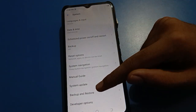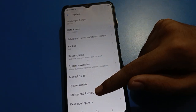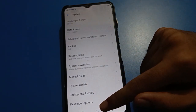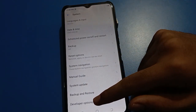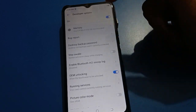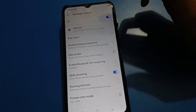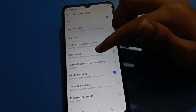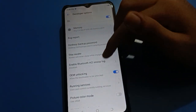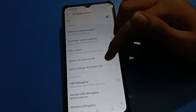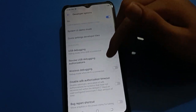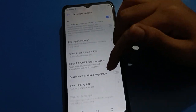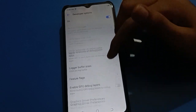Click on developer option. You can now use developer option settings because there are many useful settings available in Techno mobile developer option.